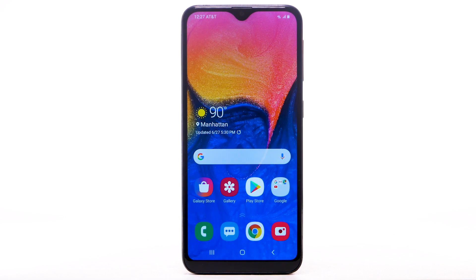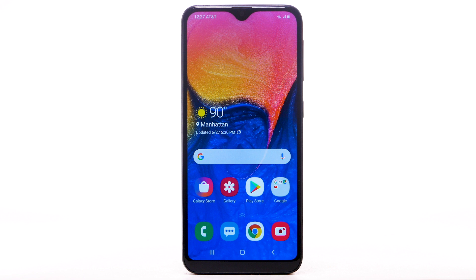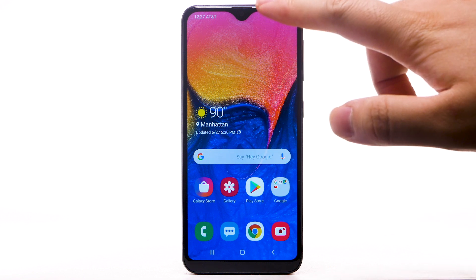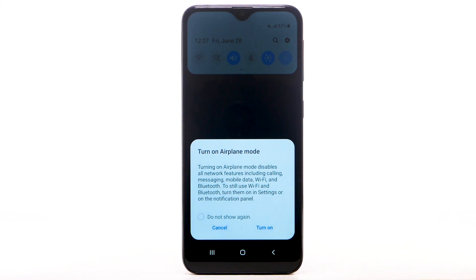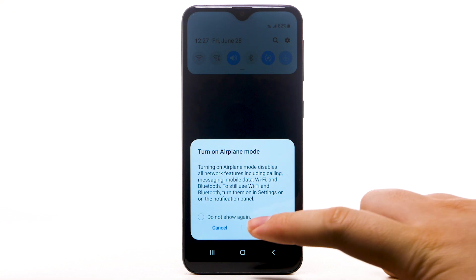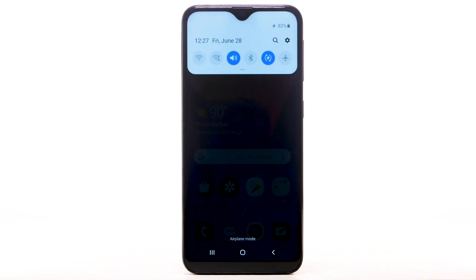If you are traveling and do not have access to mobile or Wi-Fi networks, switch to airplane mode. Swipe down from the notification bar, then select the Airplane Mode icon, then select Turn On.